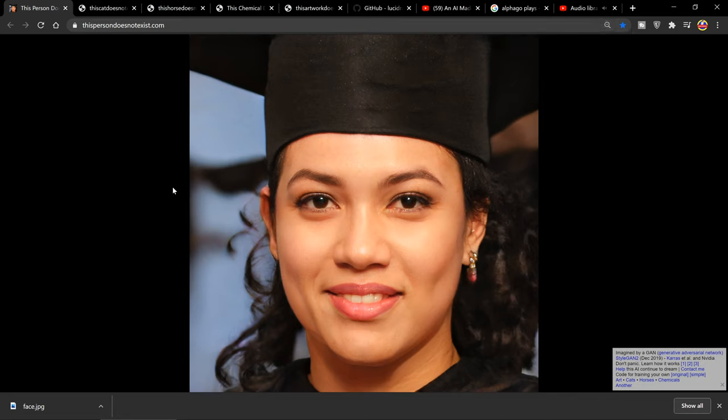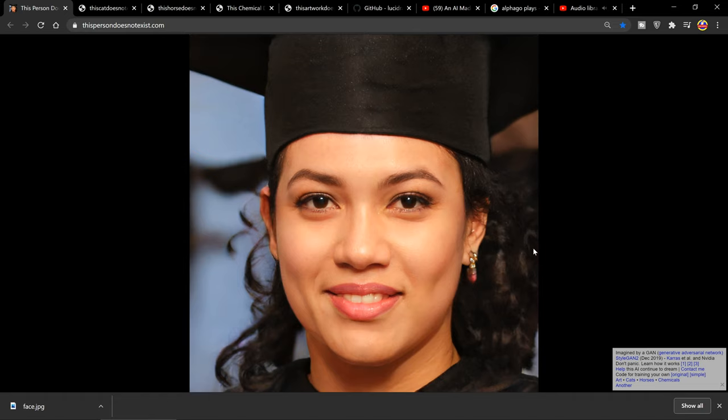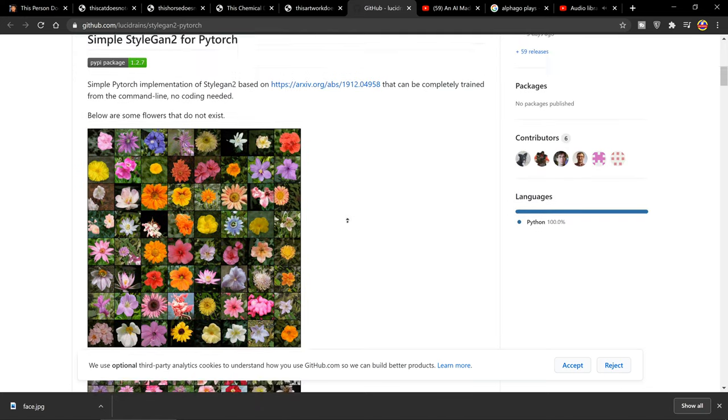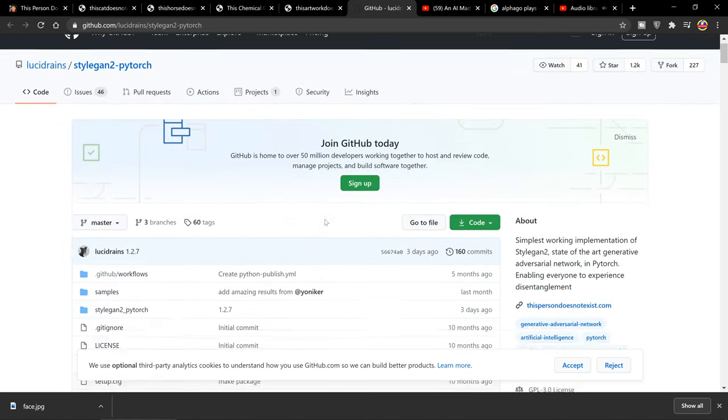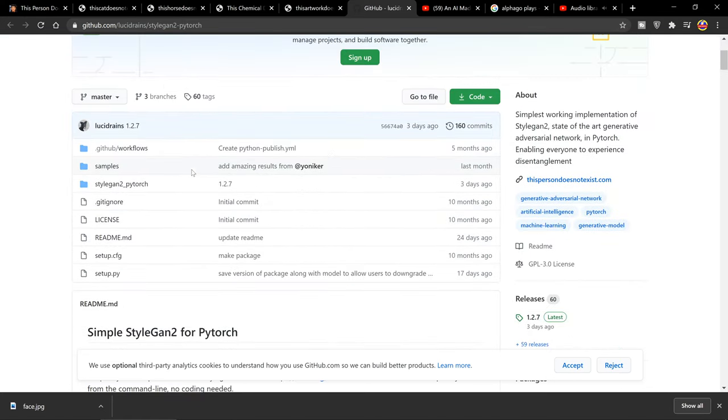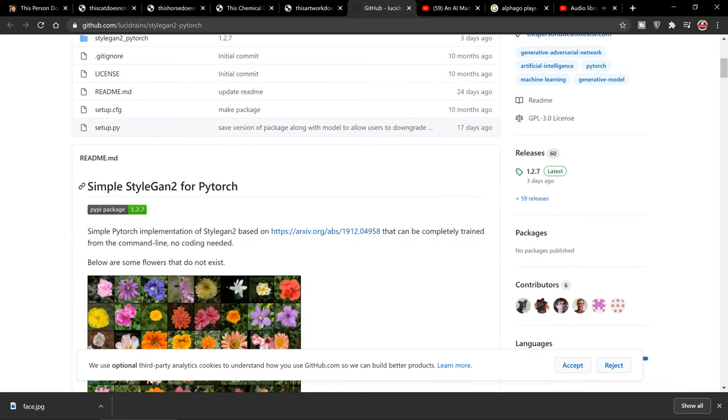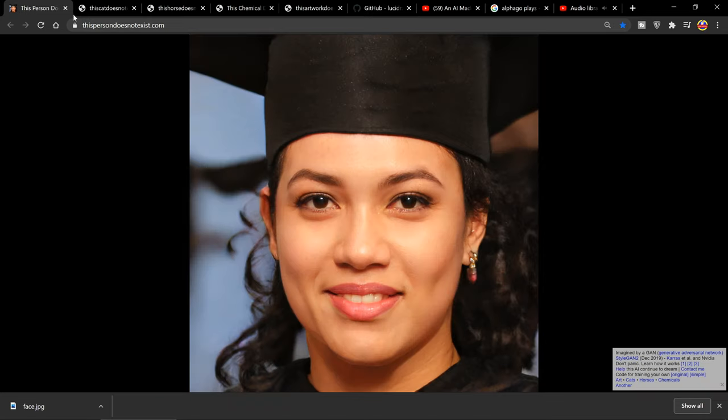Hey everyone, can you believe that this image isn't actually real? This image is created by a GAN, a generative adversarial network. I'll leave a link to the website thispersondoesnotexist.com. One of the cool things is if you're into Python, you can actually program your own program to generate these kinds of images with StyleGAN2 for PyTorch.